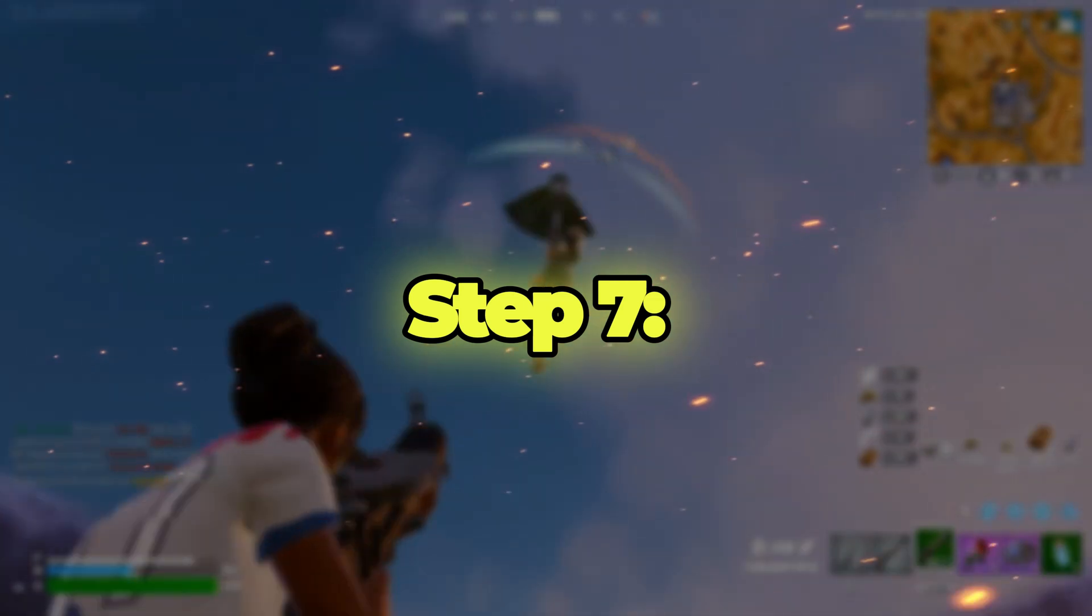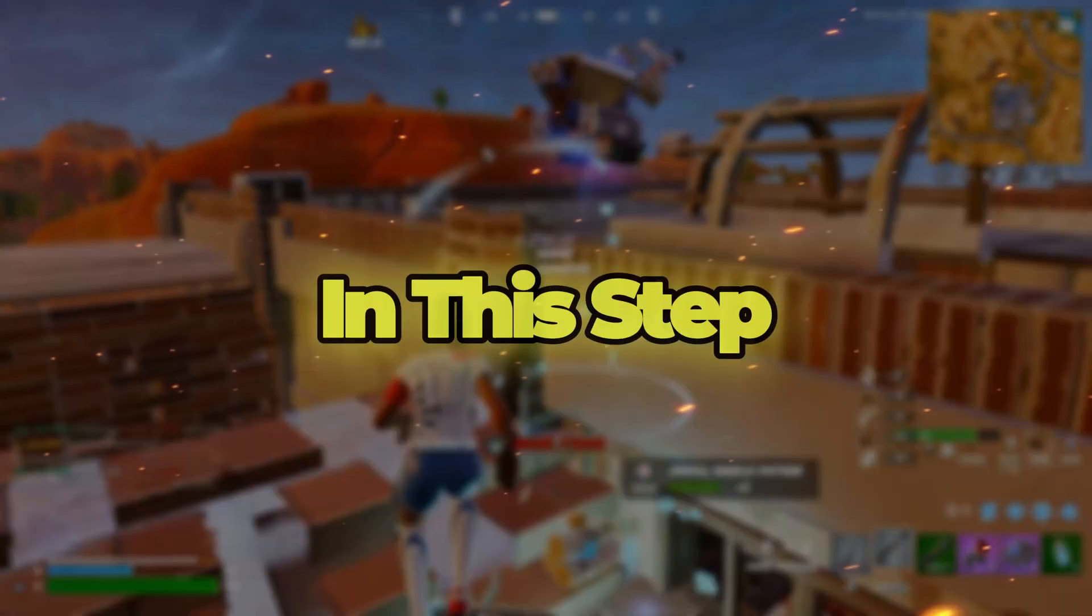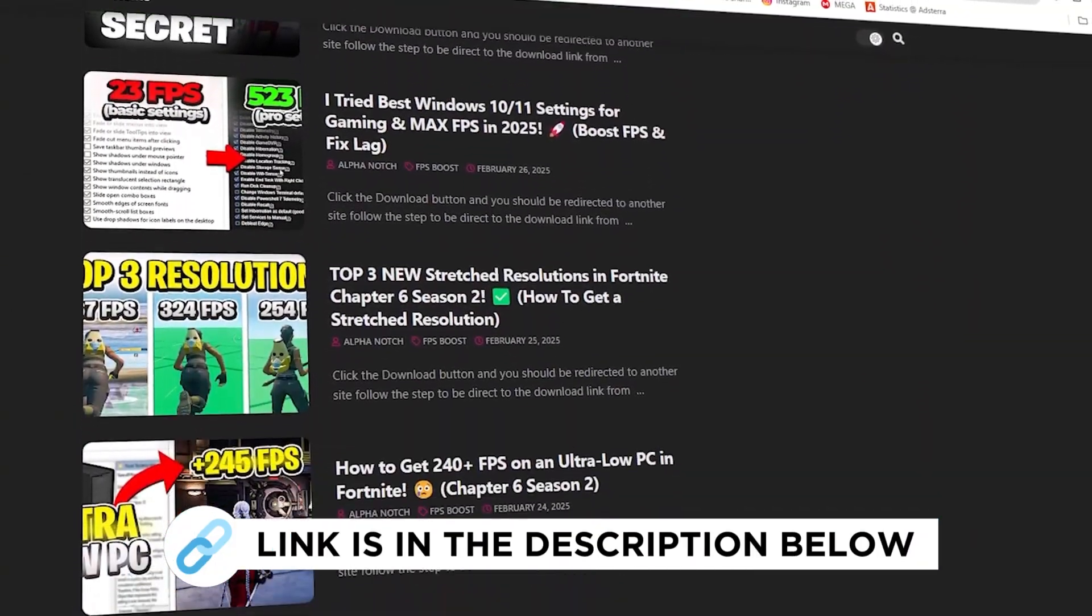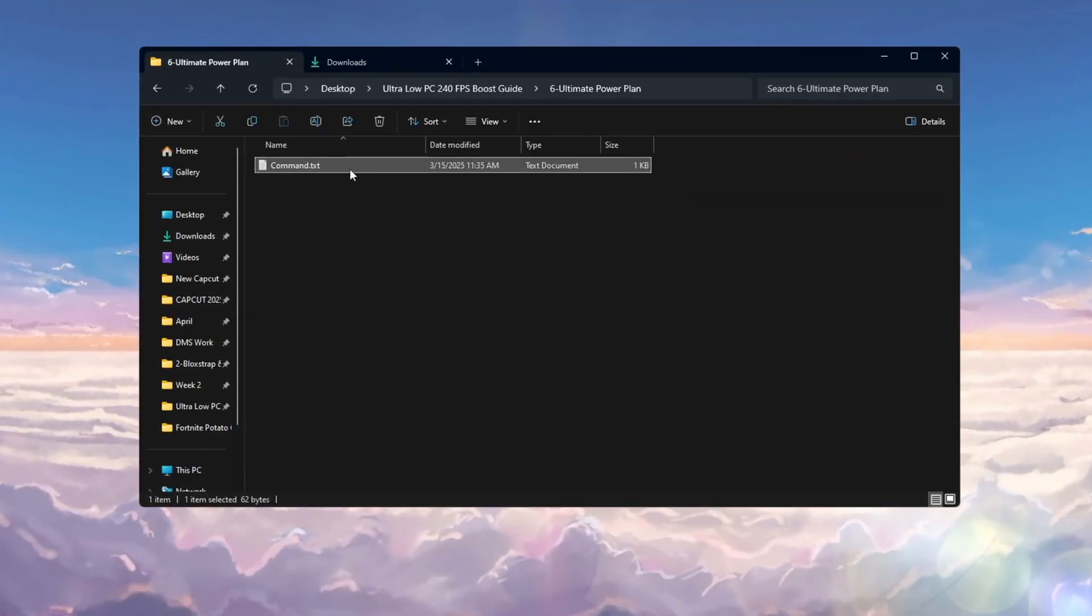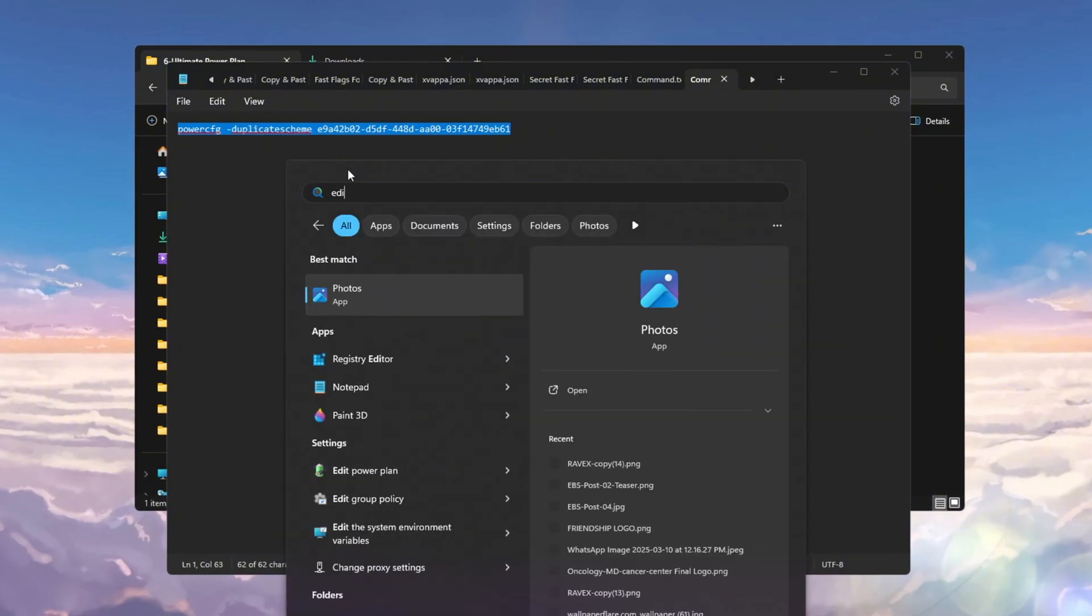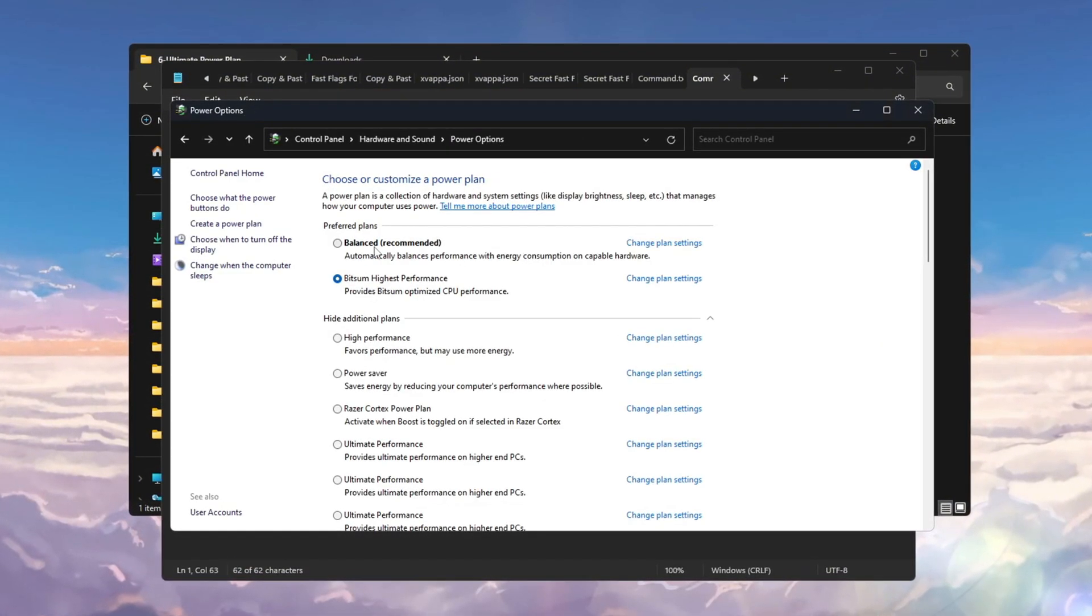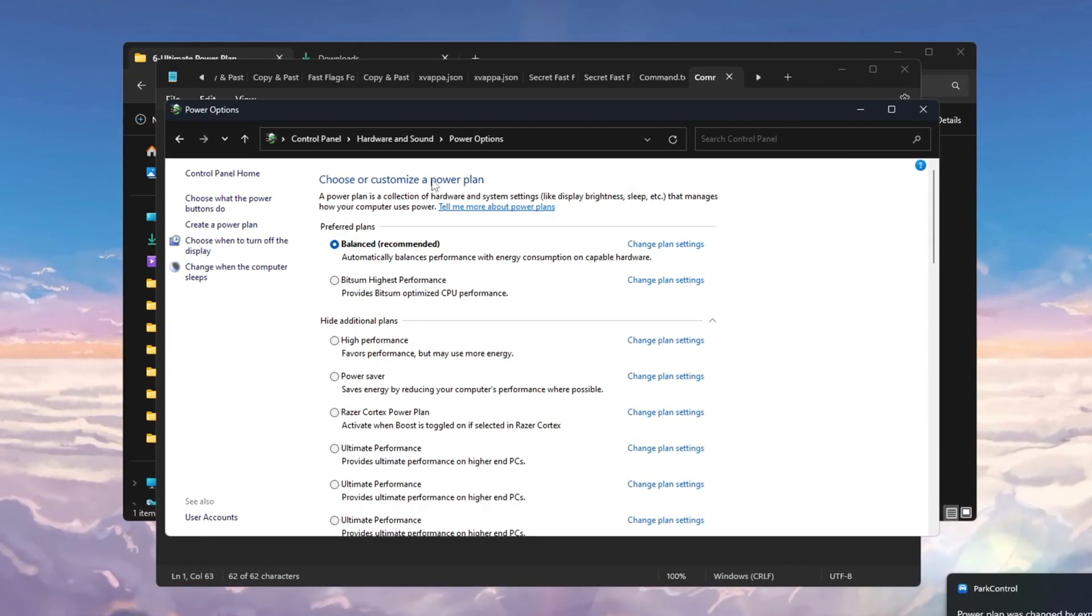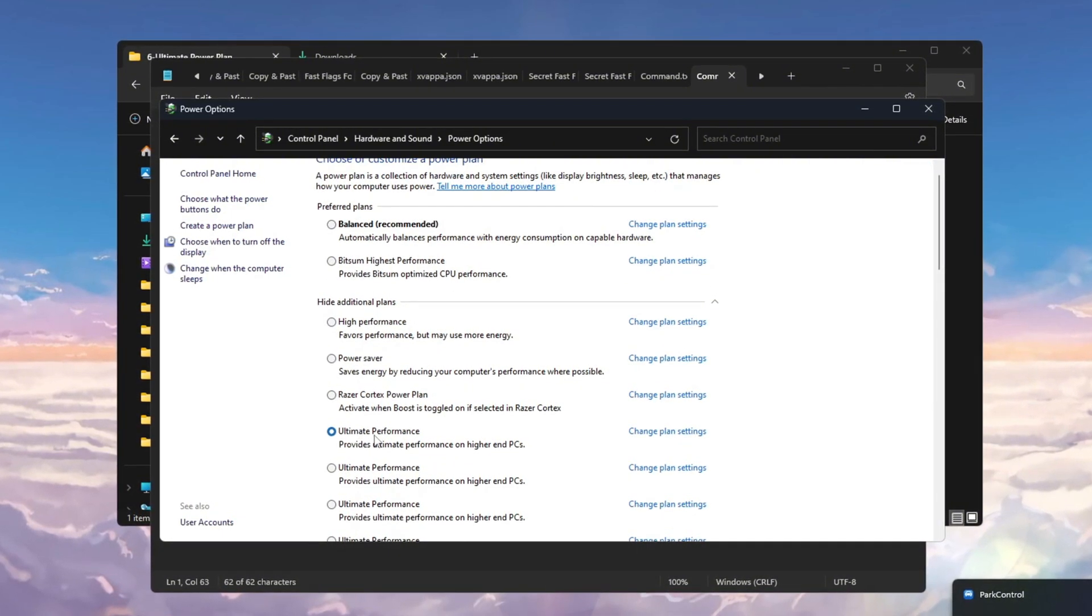Step 7: Optimize your power plan for gaming performance on ultra-low PCs. I'll help you change your power settings for better performance in games. First, open the Windows search bar, type Power, and click on Change Power Plan. If your PC is using the balance plan, it limits how much power your CPU can use, which isn't good for gaming. For better performance, switch to High Performance or Ultimate Performance.